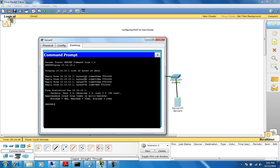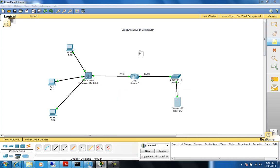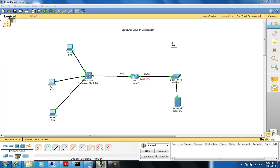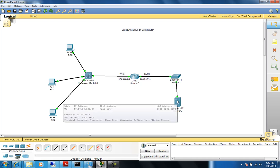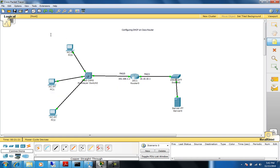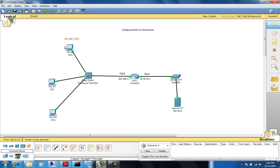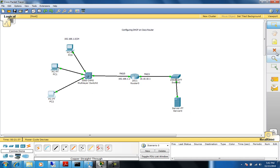Let's try to ping the other side of the gateway. I'll label the interfaces: 10.10.10.1 is the IP address configured on FastEthernet1, and 192.168.1.1 is the IP address configured on FastEthernet0. This network over here is 192.168.1.0/24, so every computer on this side will be part of this network. The server was assigned 10.10.10.100.